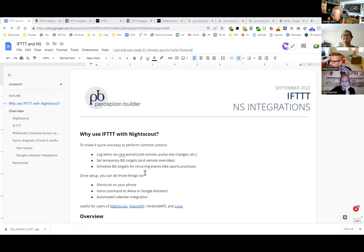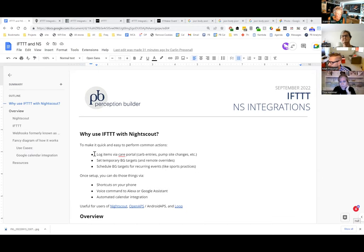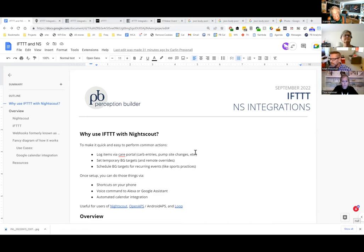IFTTT is pretty awesome. It'll allow you to log items from the care portal. I personally wear my Pebble watch and use it to control my daughter's pancreas — I use it to set temp targets, log carbs, cancel temp targets, and all sorts of things.